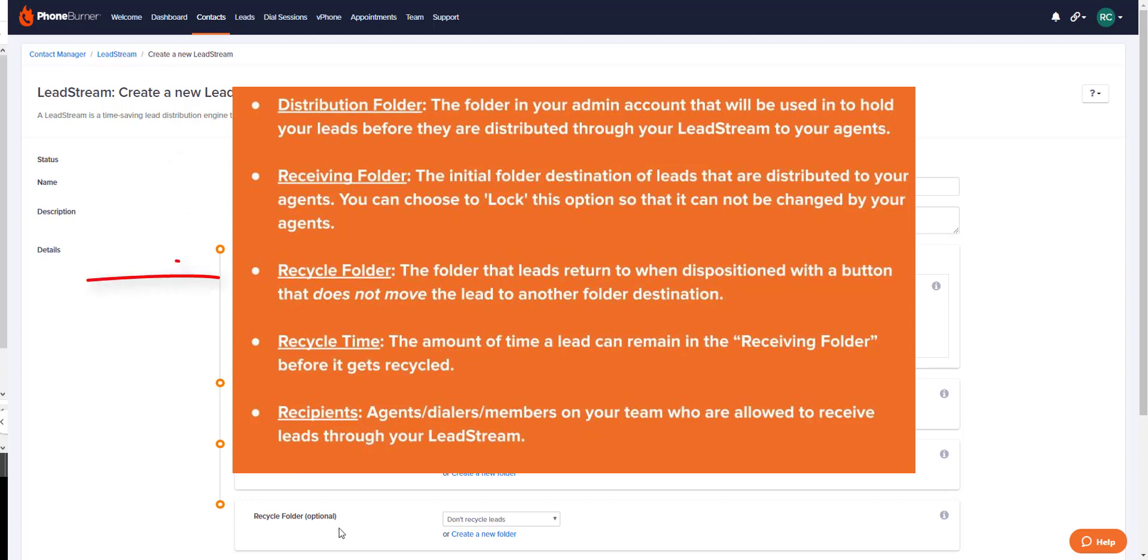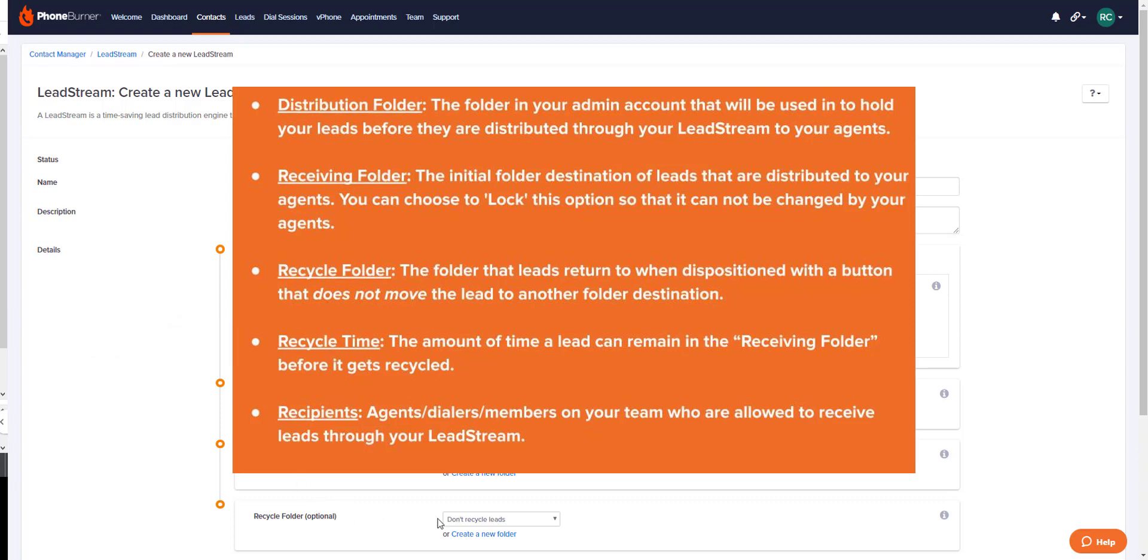And the recycle folder. The recycle folder is the folder that leads return to after they've been called and dispositioned with a button that does not move them out of the lead stream into a different folder. You can also set a recycle time, which tells PhoneBurner how long to keep the lead in its receiving folder before it recycles back to the designated recycle folder. We'll also cover this more in just a few moments.